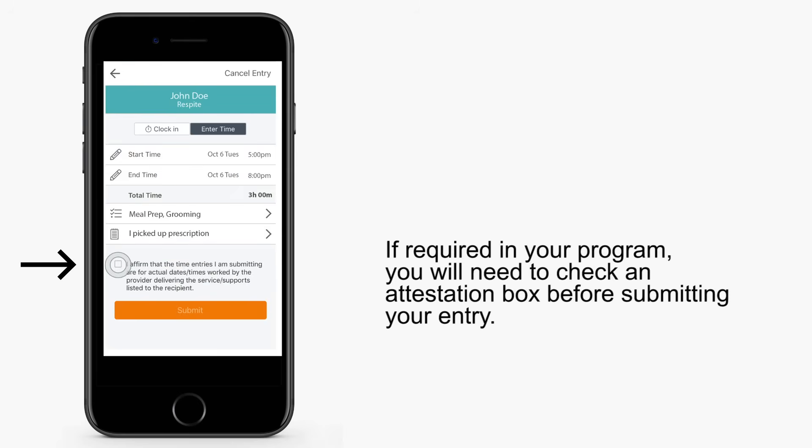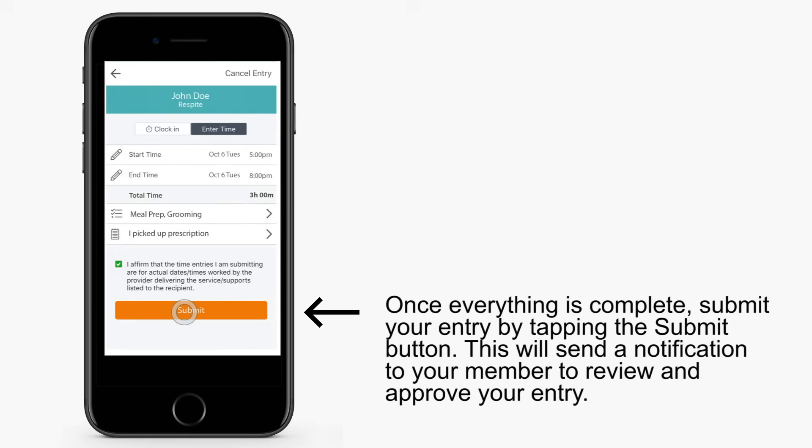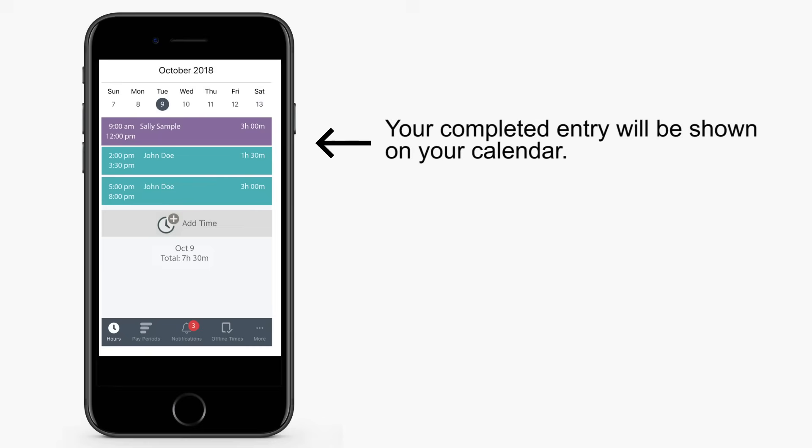If your program requires it, you will need to check an Attestation box before submitting your entry. Once everything is complete, submit your entry by tapping the Submit button. Tapping the Submit button sends a notification to your member to review and approve your entry. Your completed entry displays on your calendar.